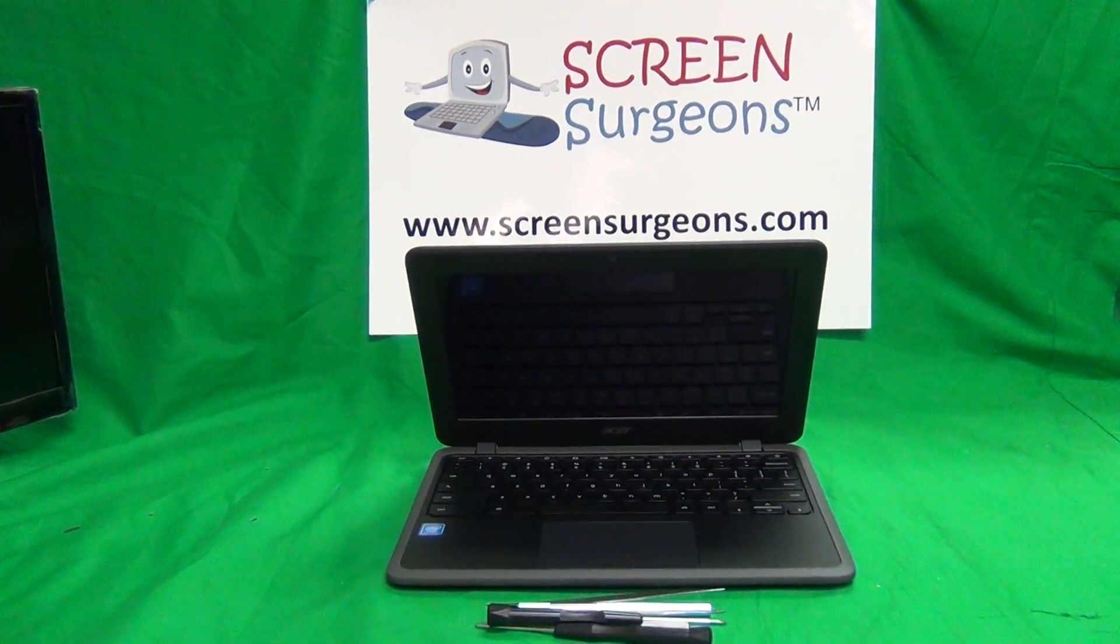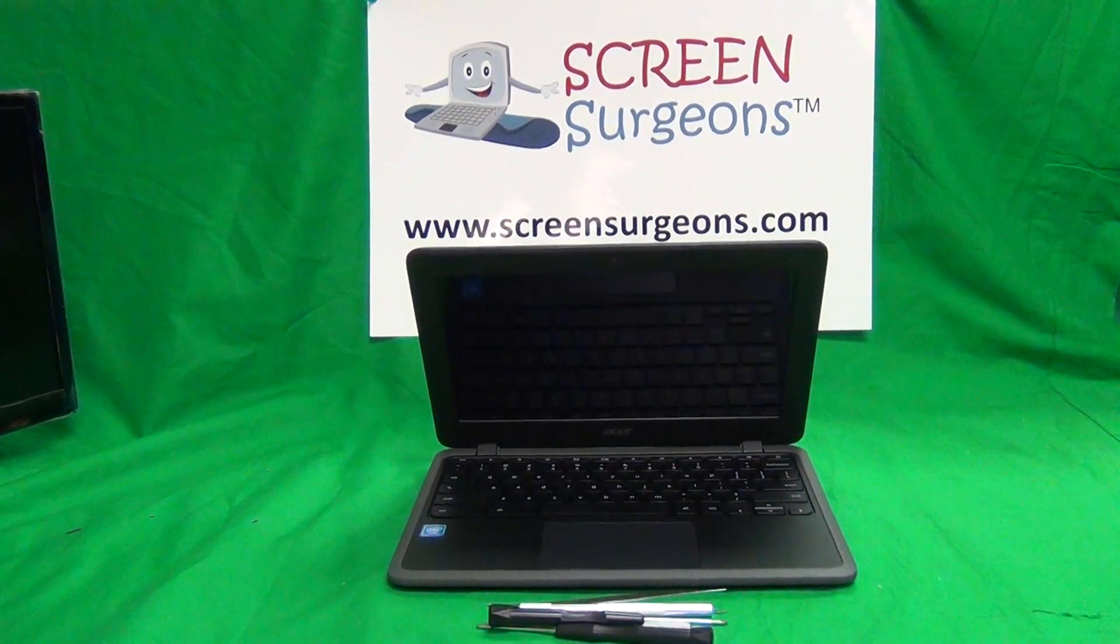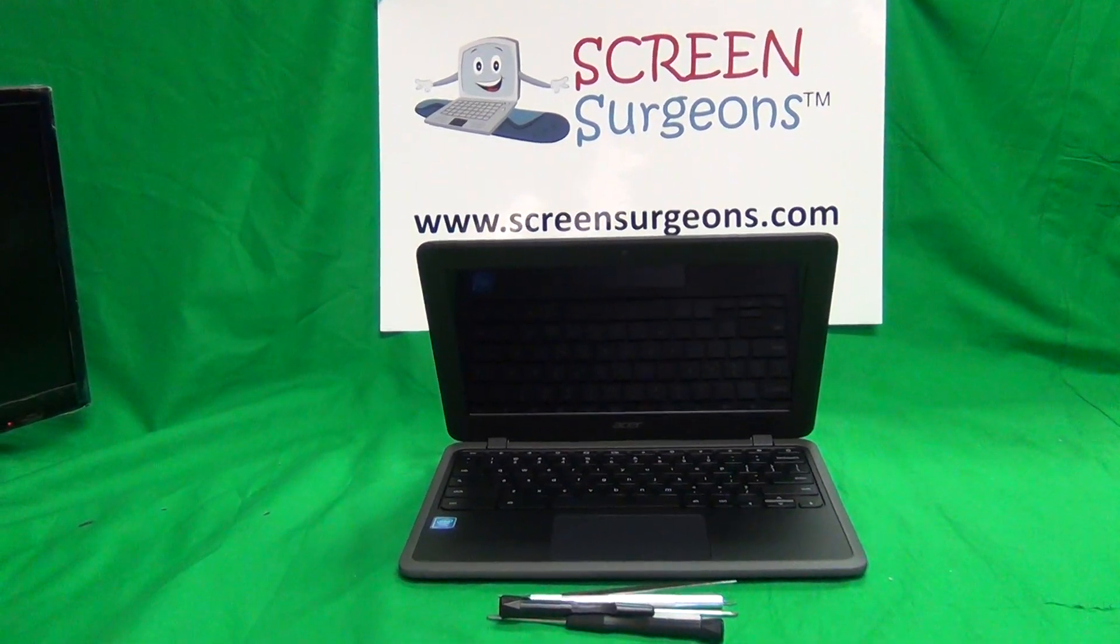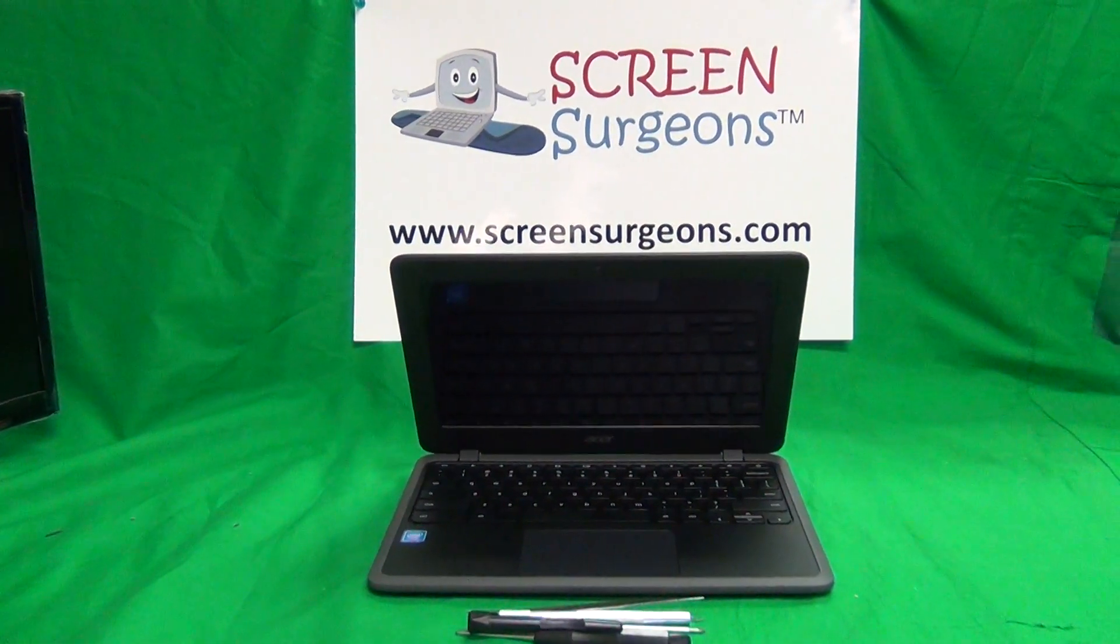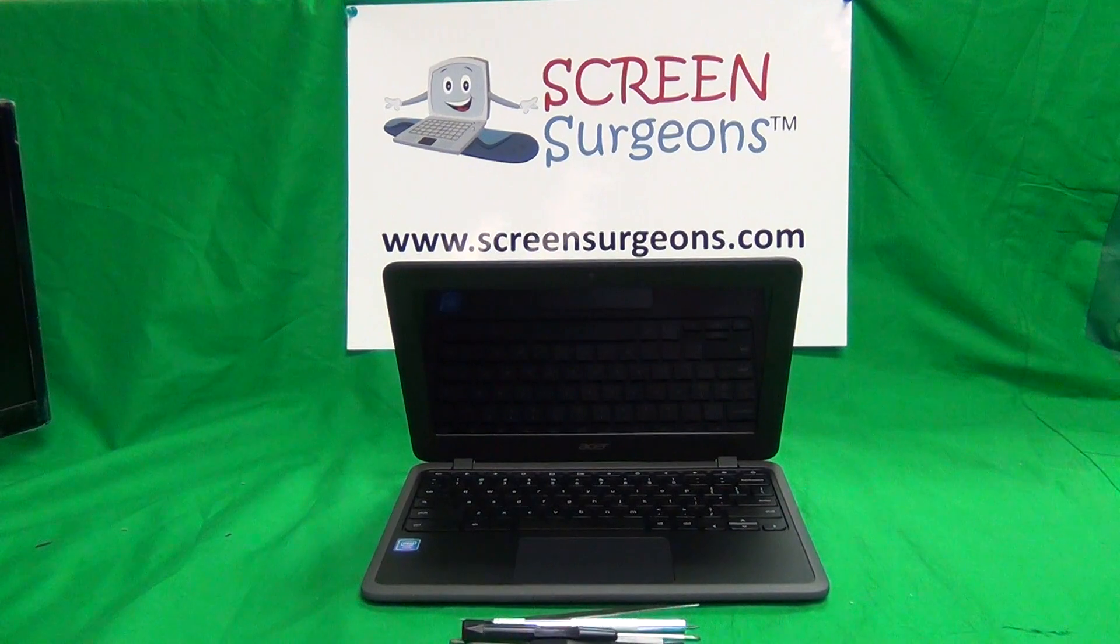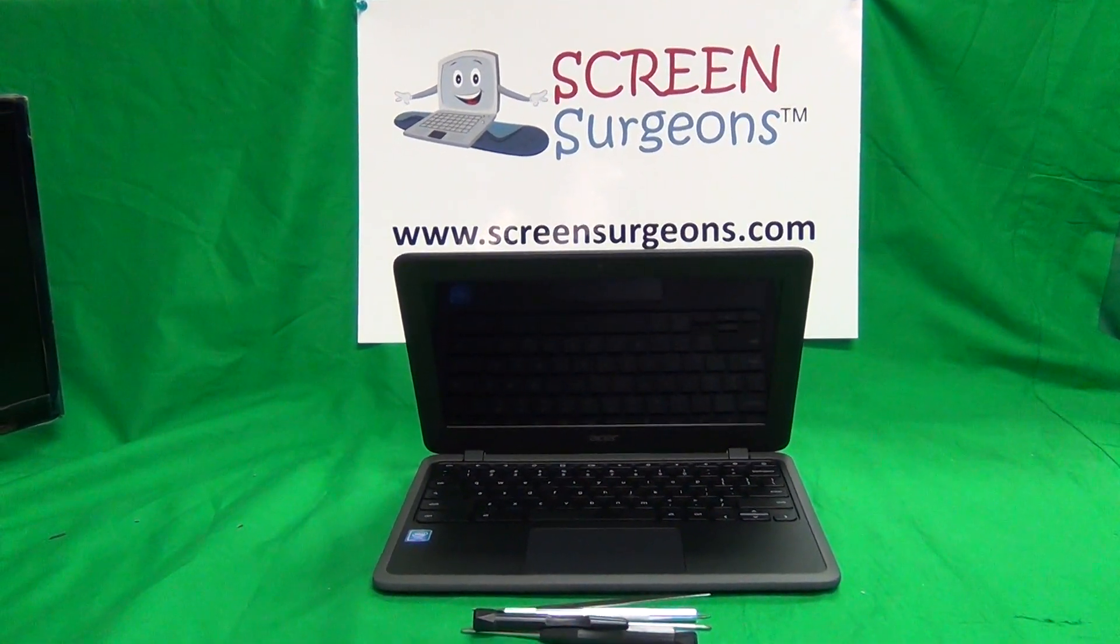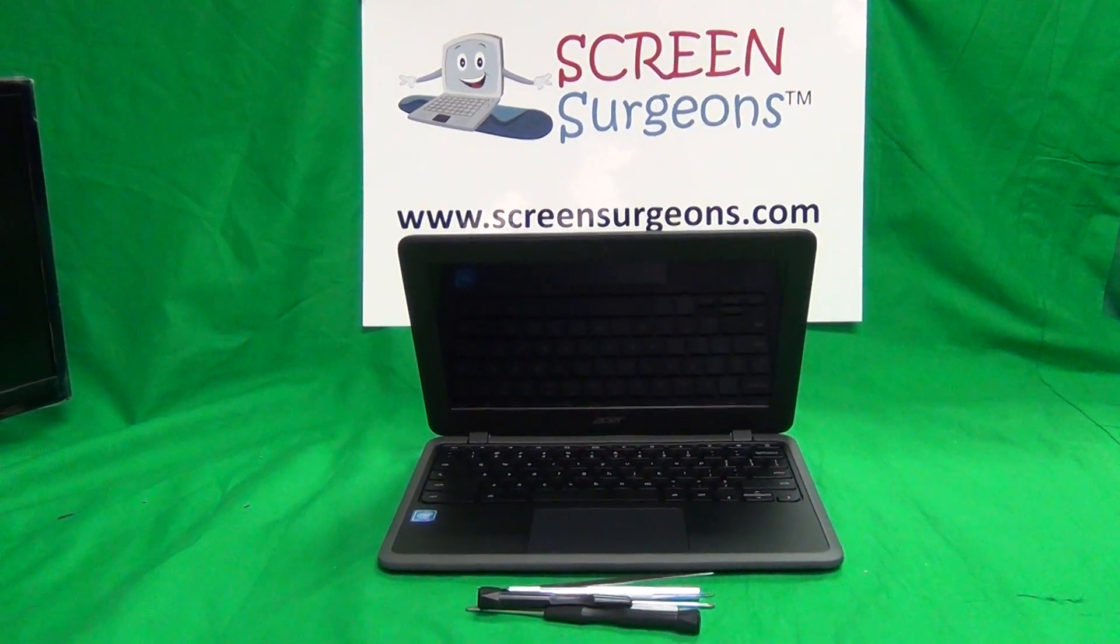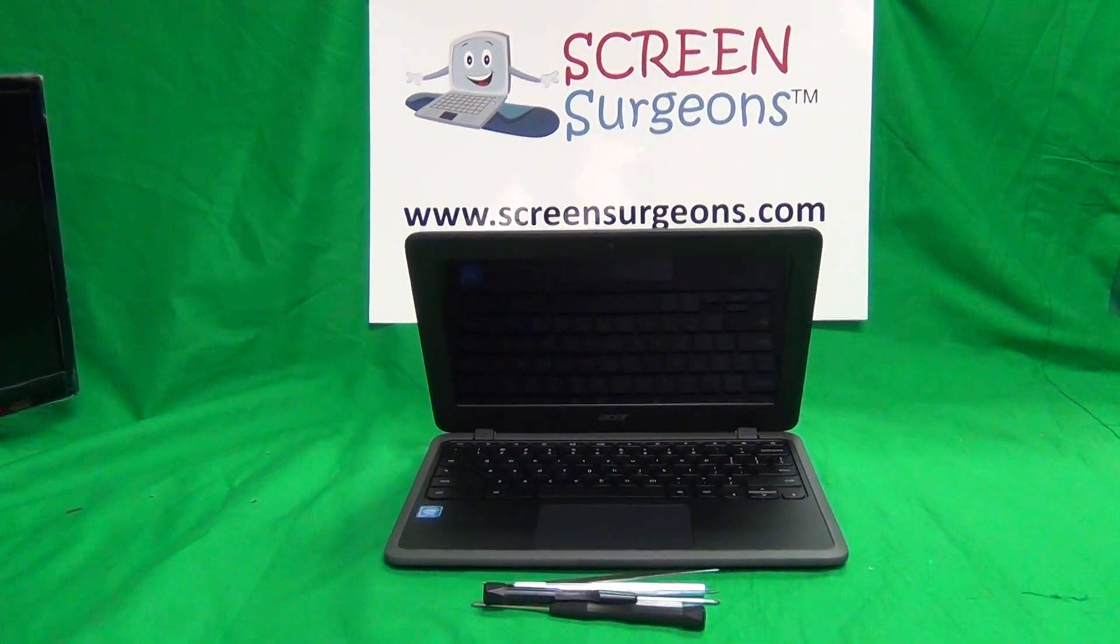This is Eugene Panrutkovic, I'm the Laptop Screen Doc, and the name of the website is www.ScreenSurgeons.com. Today we have an Acer C732T Chromebook, and I'm going to show you how to replace the screen on an Acer C732T Chromebook.